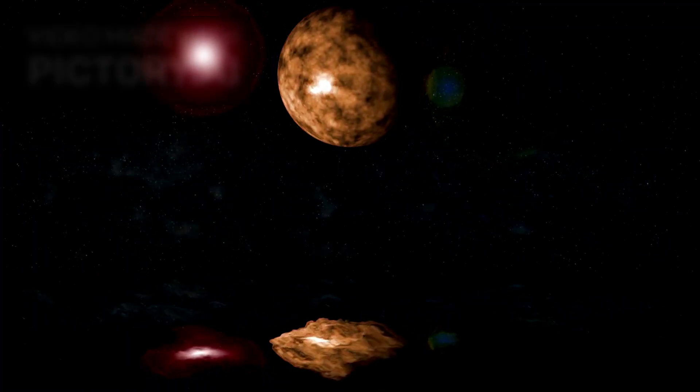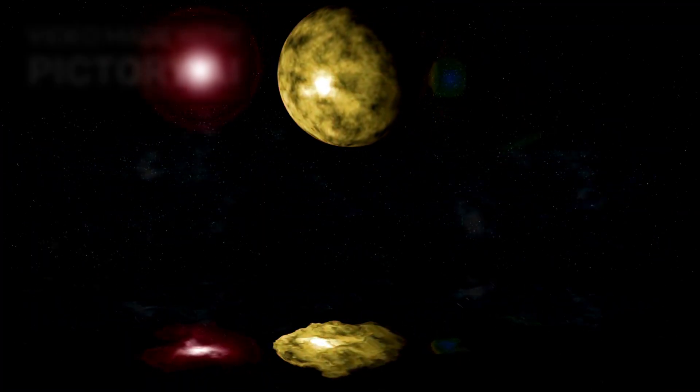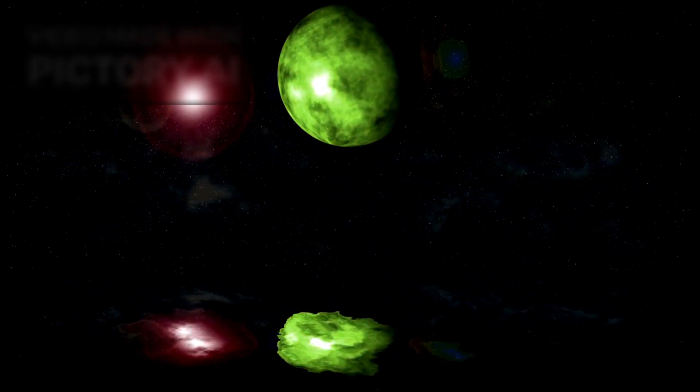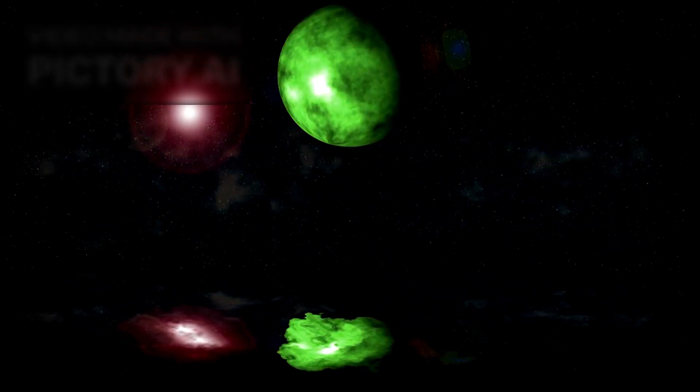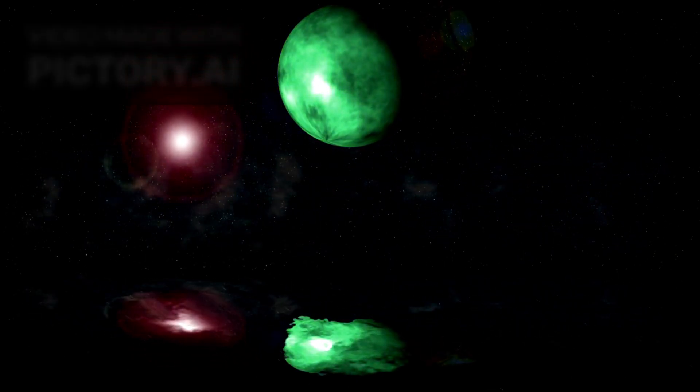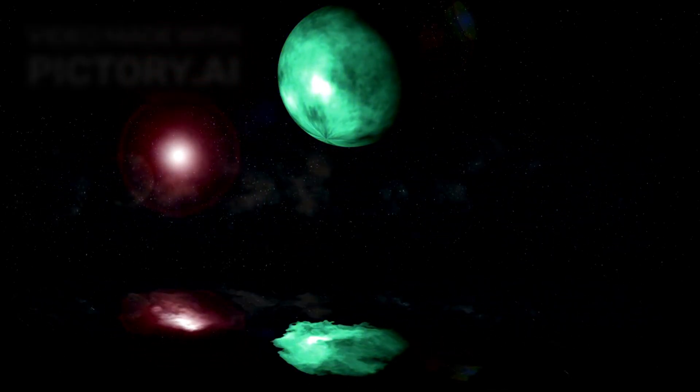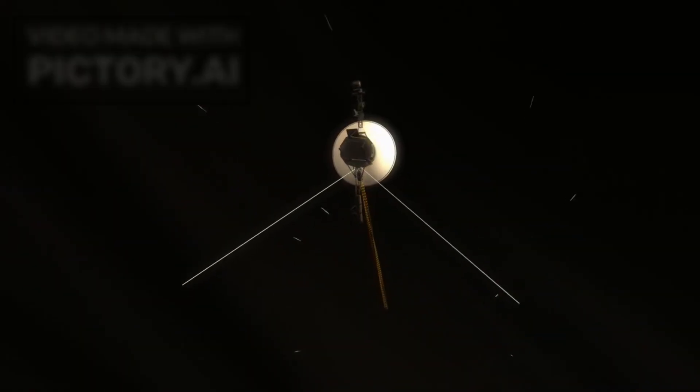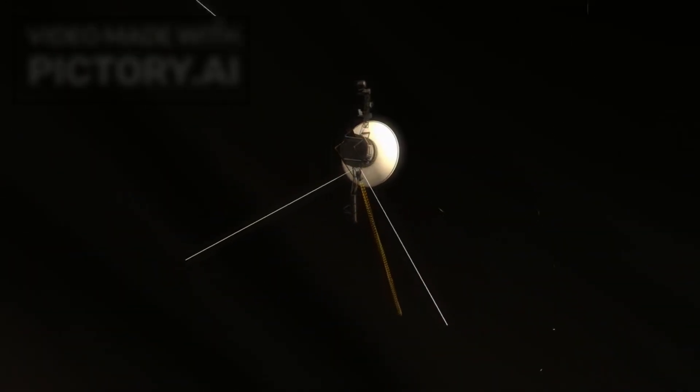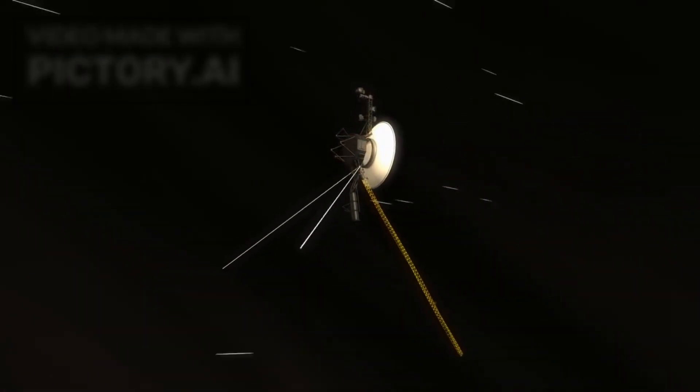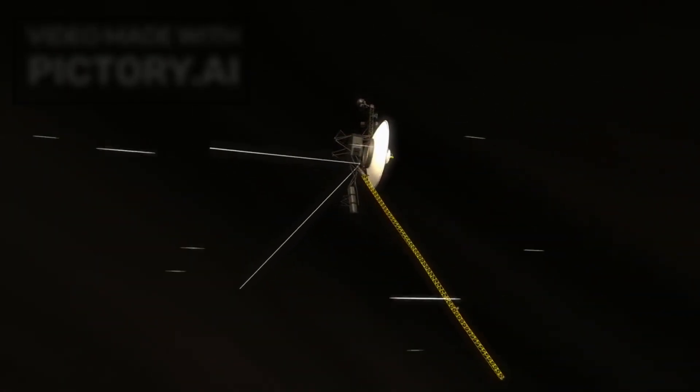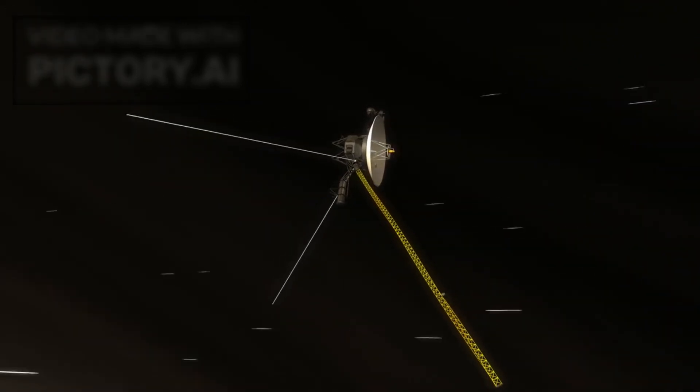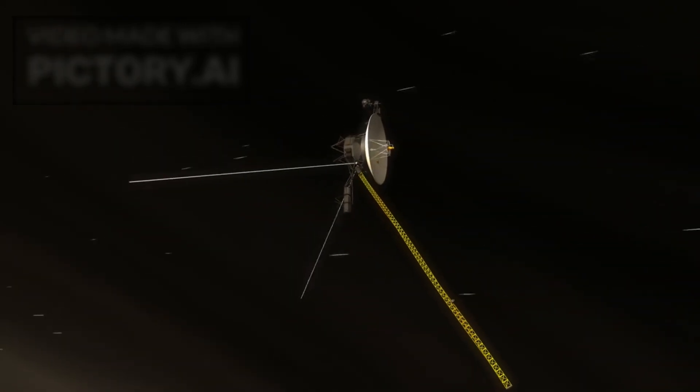This vast cosmic ocean, once thought to be a silent, empty void, is now revealing itself as a dynamic and intricate environment. The key to this revelation is Voyager 1, humanity's most distant and long-lived spacecraft, a symbol of exploration and an emissary to the stars.